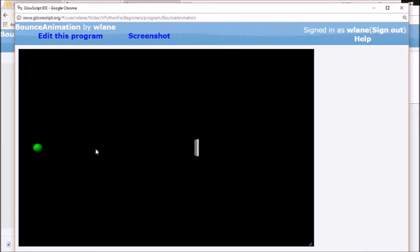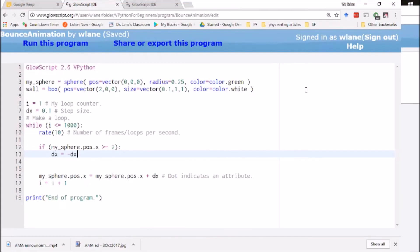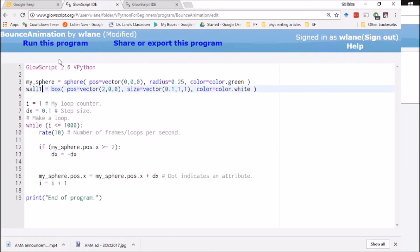We'll talk about why that is in a second. But the other thing is this thing continues on to the left. I need to have something on the left to keep it bouncing back and forth. So let's build a second wall. We can call this one wall two now.